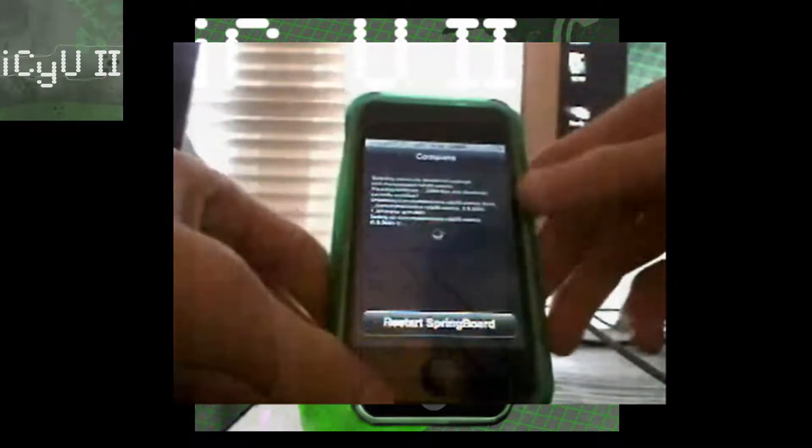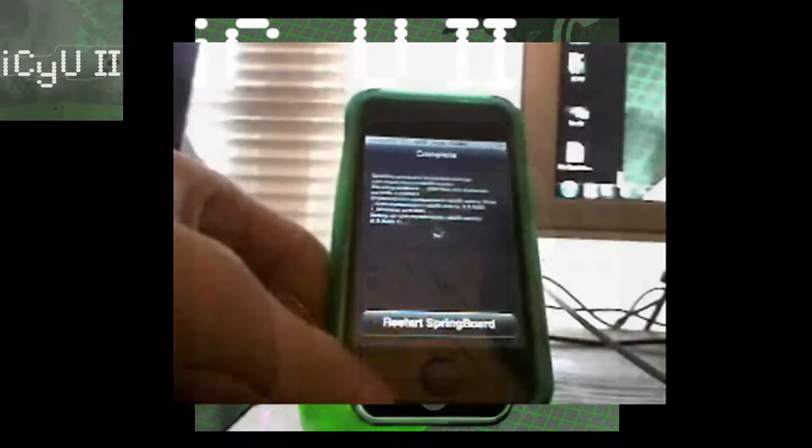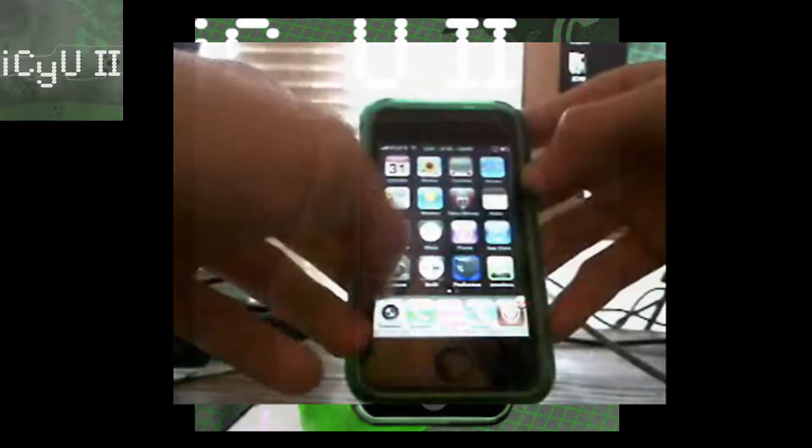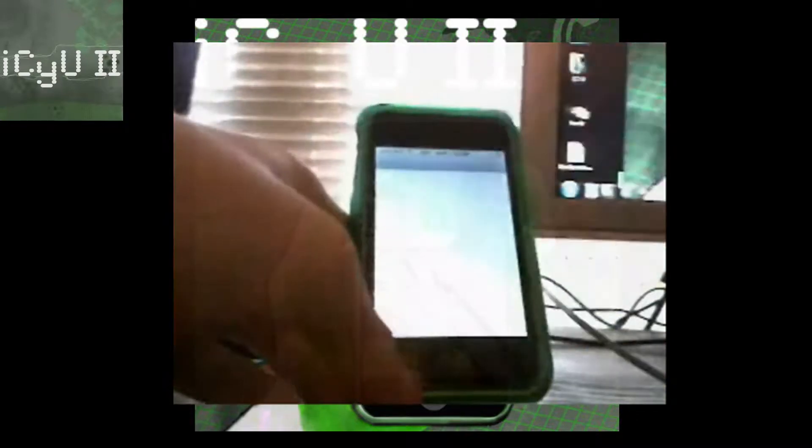Once it's finished, it's going to ask you to respring. Okay, so it's done respringing. I'm just going to show you guys.